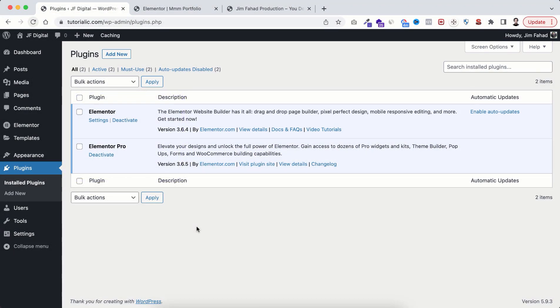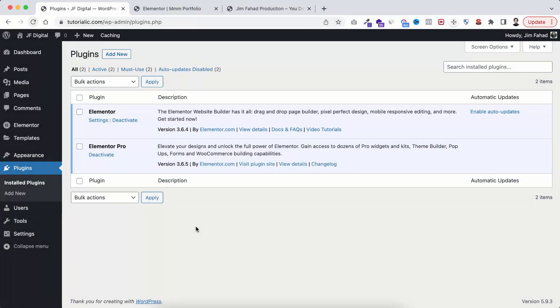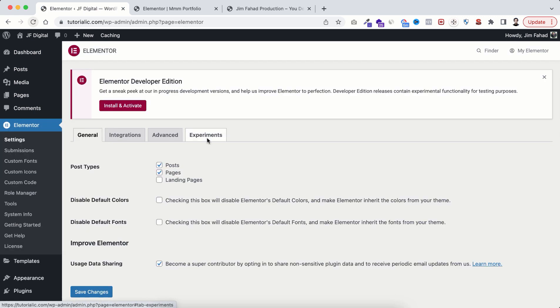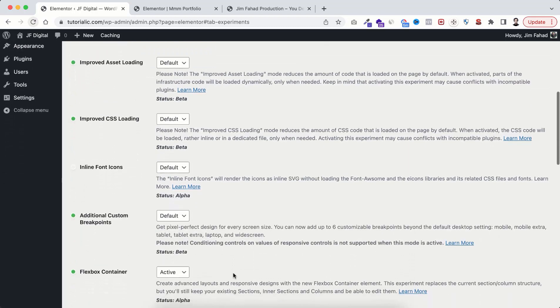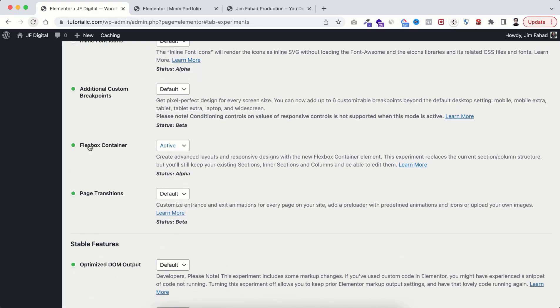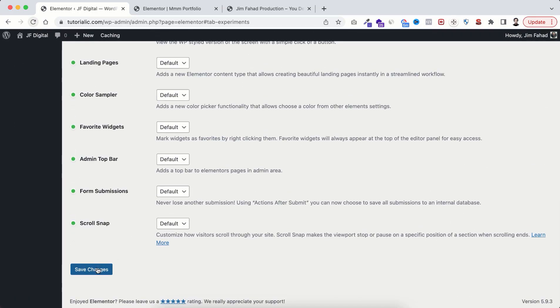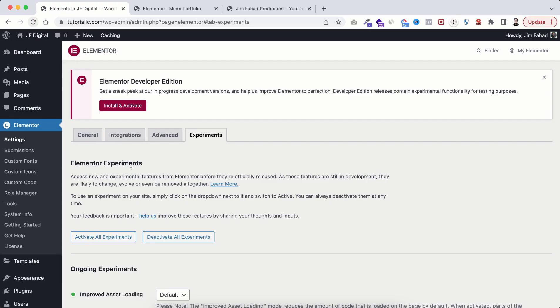To turn on the flexbox container from Elementor, go to settings, go under experiments tab. From here make sure this flexbox container is active and then save changes.